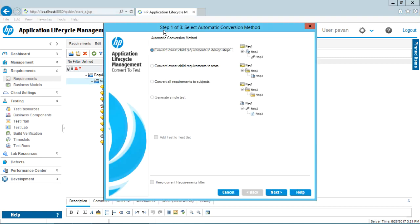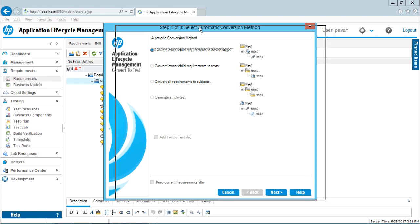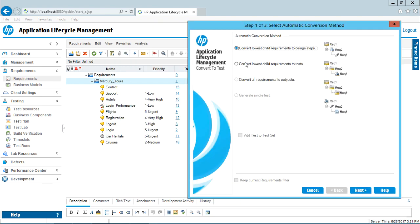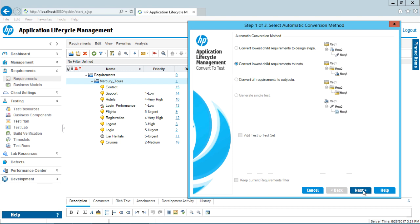There will be a total of three steps. Right now we are working on the first step. There are four options given. It says 'Convert lowest child requirement to design steps' — we will not be converting to design steps, we will be converting directly to test. So I will select the second option: 'Convert lowest child requirement to test.' Then click on Next.